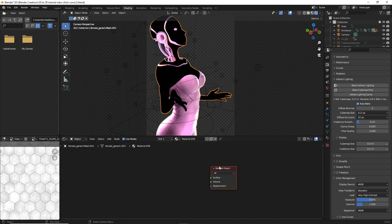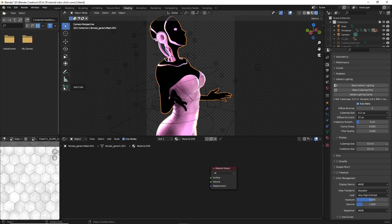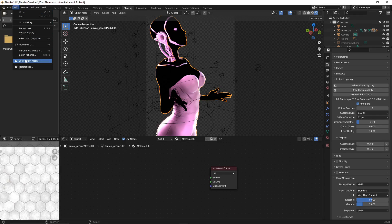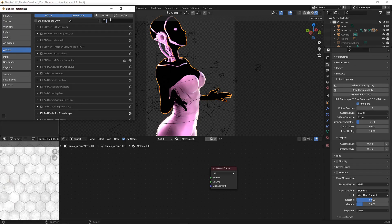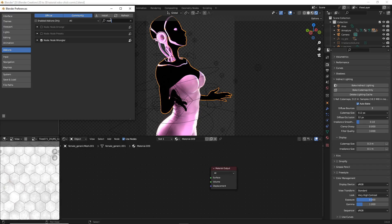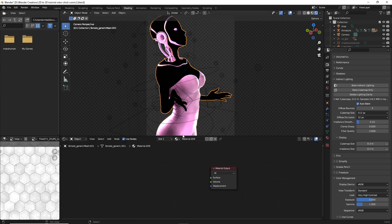Before we continue, we're going to work with nodes a lot, so make sure the add-on Node Wrangler is enabled. Head up to Edit > Preferences > Add-ons and type in Node Wrangler, then check that box. It's an add-on that comes with Blender so you shouldn't have to download anything, but it is very important when working with nodes.